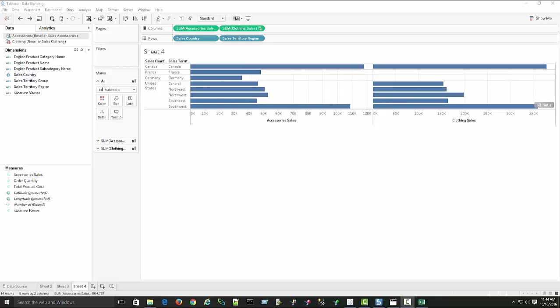That's all we're going to cover in this video. It was really meant to be an introduction to data blending — talking about the difference between data blending with multiple data sets and connections that aren't joined at the data source level, as opposed to a cross-database join which results in one data set with joins between various data sources. There's a difference and they're both pretty powerful features of Tableau. I'll be producing another video on advanced data blending topics in the future, but hopefully this gets you started with data blending in Tableau. Thanks for watching.